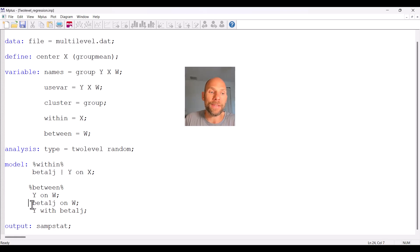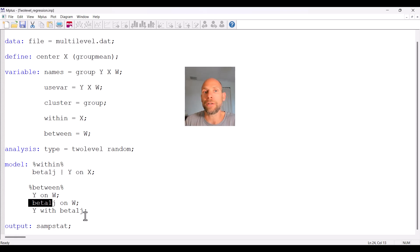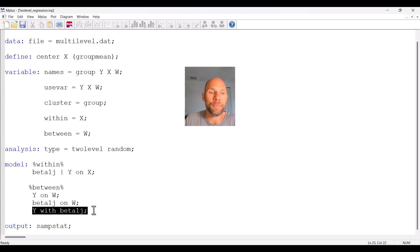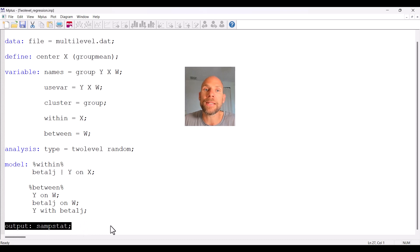Since both the intercept and the slope are regressed on w at level 2, each level 2 regression equation has a residual term. A residual covariance between the intercept and slope is included and is indicated by the command 'y with beta1j'. Finally, we request sample statistics so that M-Plus will give us the level 1 and level 2 means, covariances, and correlations.